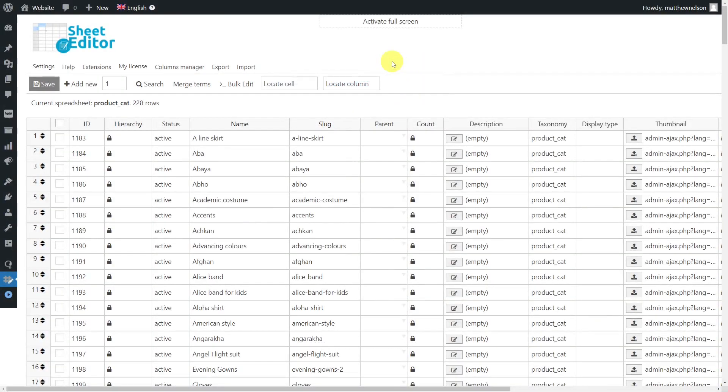Now we're going to learn how to translate our categories to another language using the spreadsheet. In this example, we'll translate the categories into Spanish, but you can apply these same steps to any other translation. To do this, we'll need to create copies from the original categories.